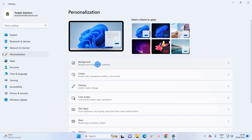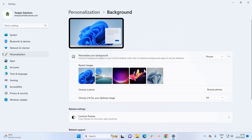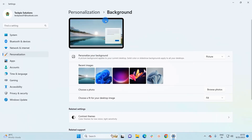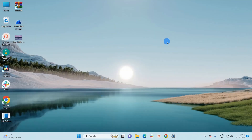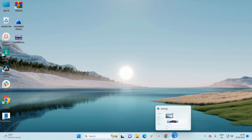It will land you to the same Personalization window. Now here we have to click on the Background section. Windows has provided some default images that you can set as your desktop background — you simply have to click the image once and it will be set. If I click this image, you can see my desktop background has been changed.